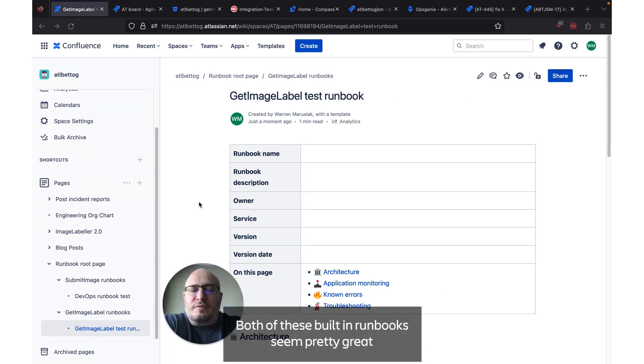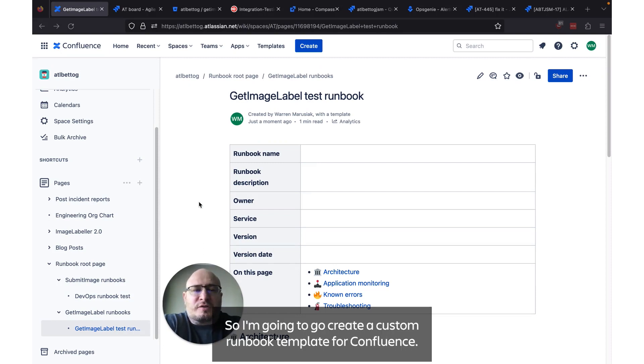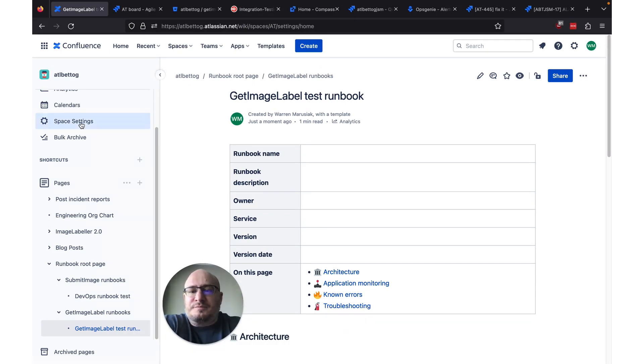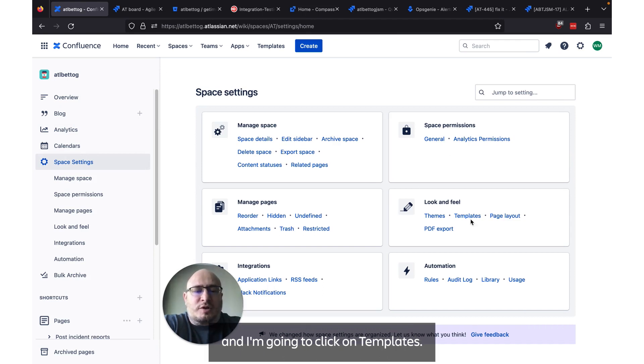Both of these built-in runbooks seem pretty great but I think I want something a little simpler. So I'm going to go create a custom runbook template for Confluence. To do that I'm going to go to the left navbar and I'm going to click space settings. And from inside space settings I'm going to look for look and feel and I'm going to click on templates.